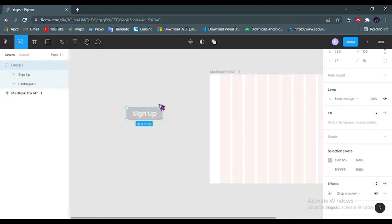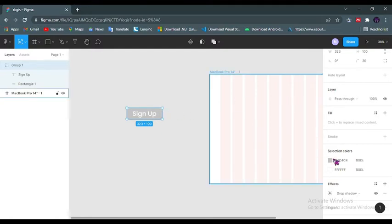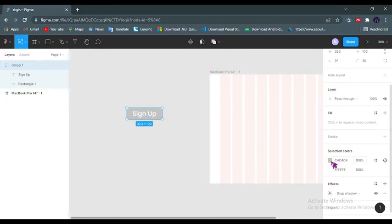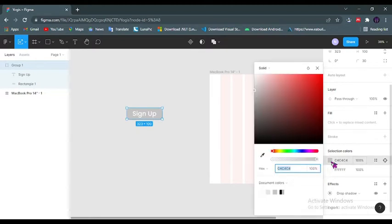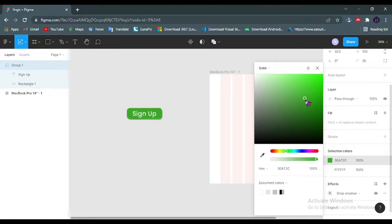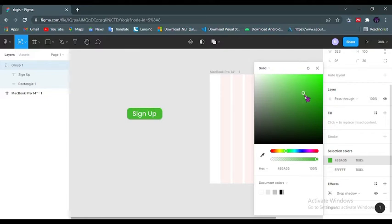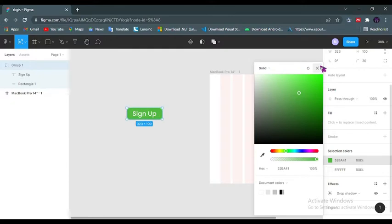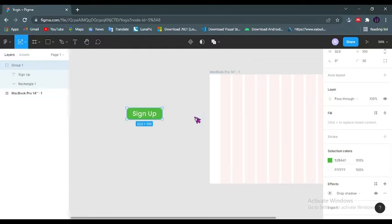The color theme I'll be using for this project is kind of green, although the whole background will be white. I'll be implementing some green. Something like this should work.